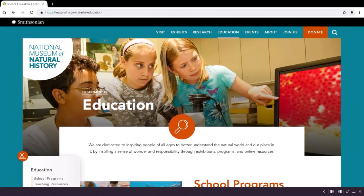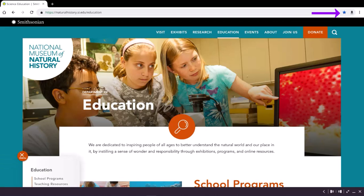To add a bookmark, tap the star next to the website address. You'll then notice the star turns blue to indicate the page has been bookmarked.